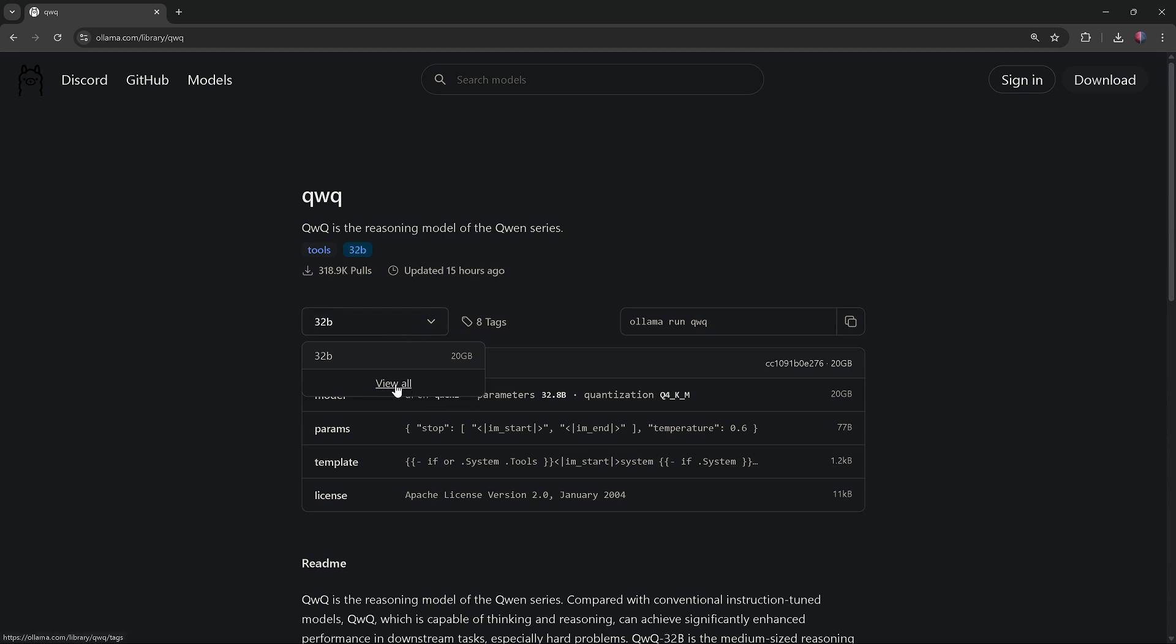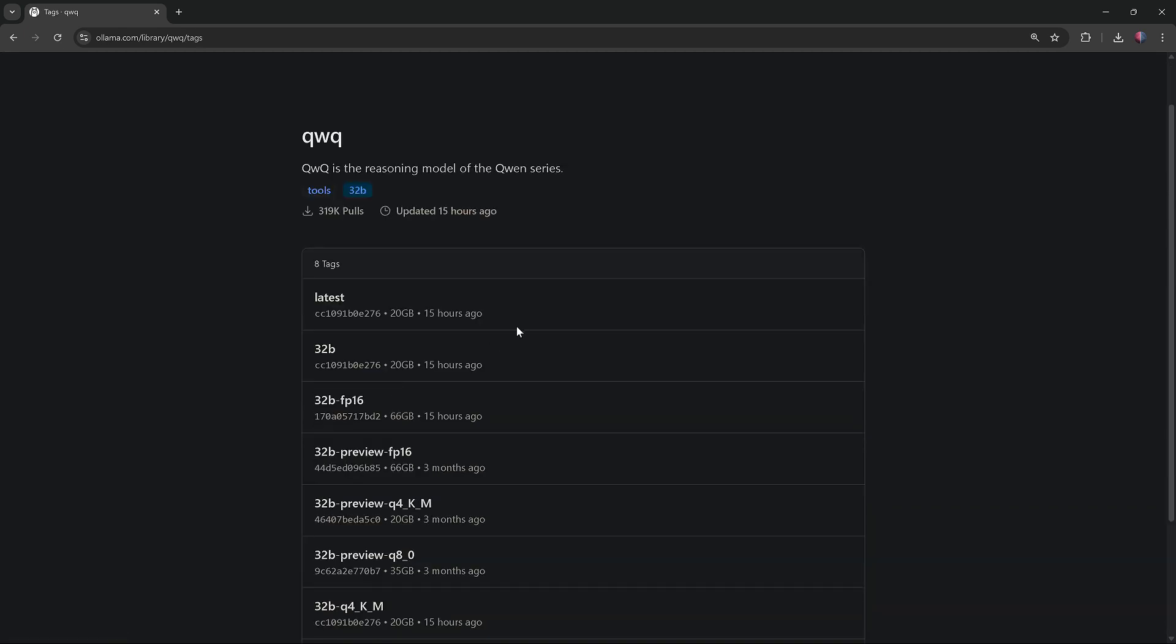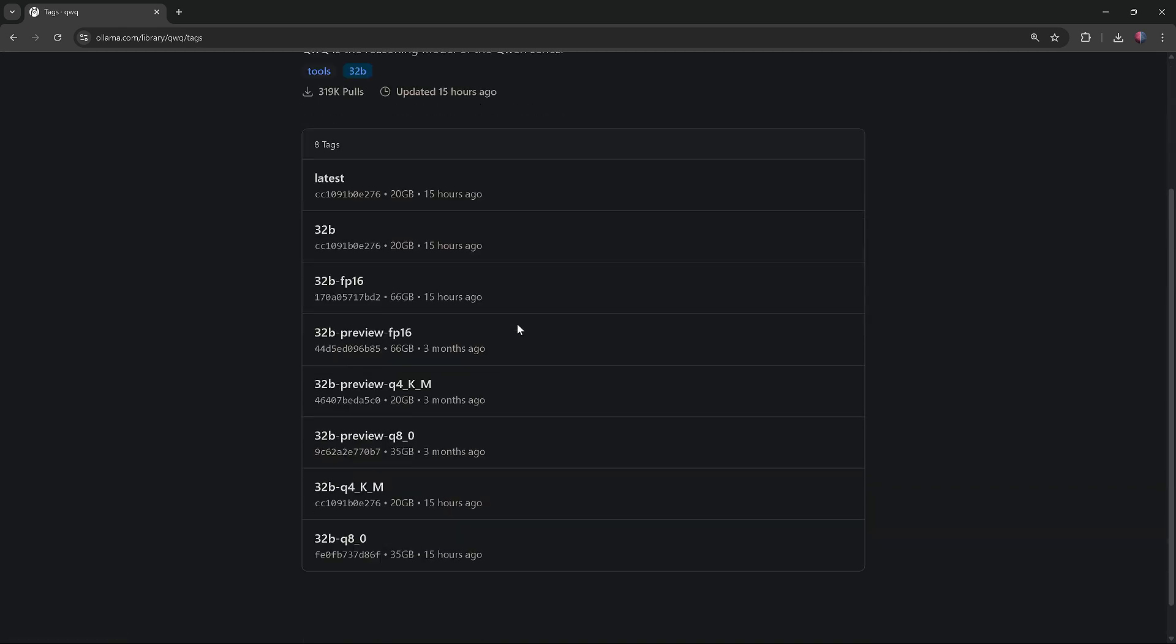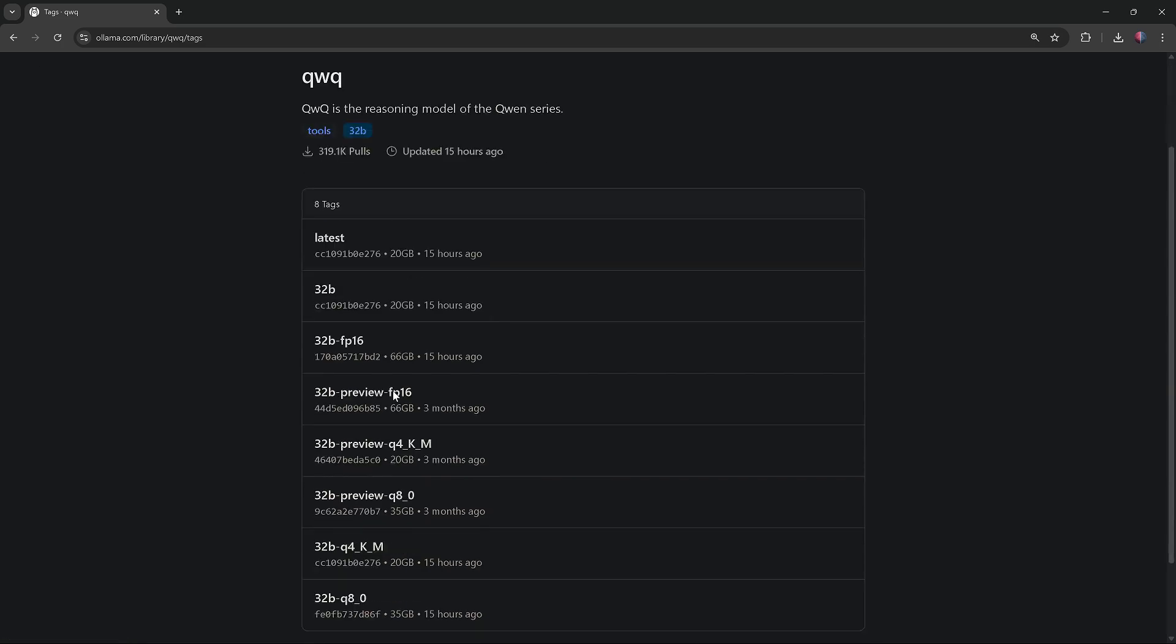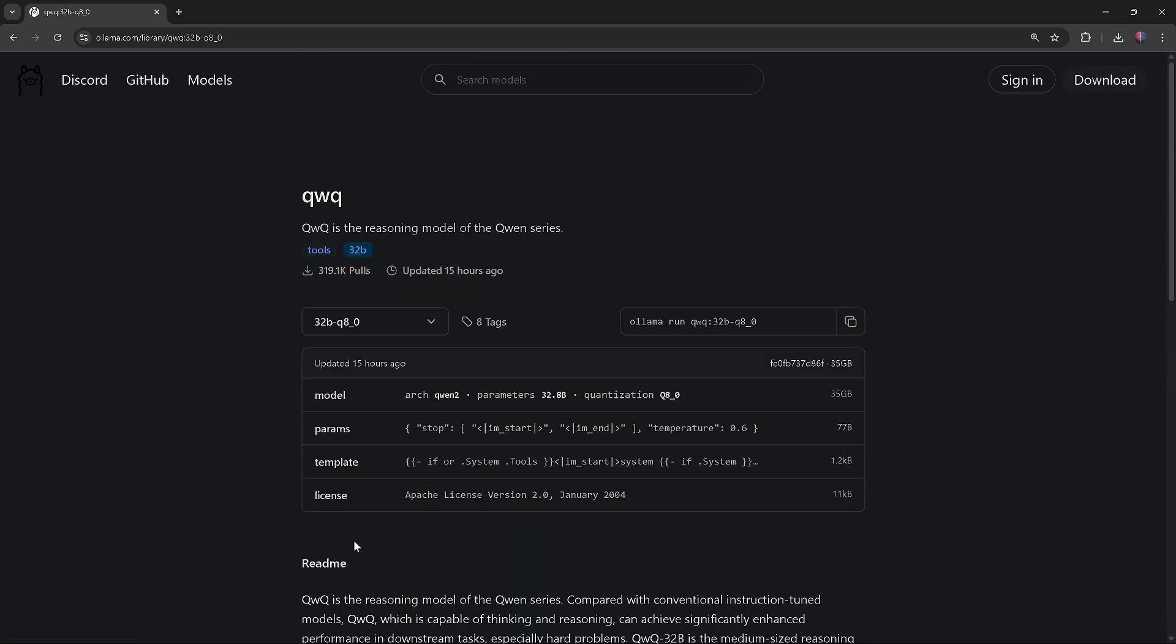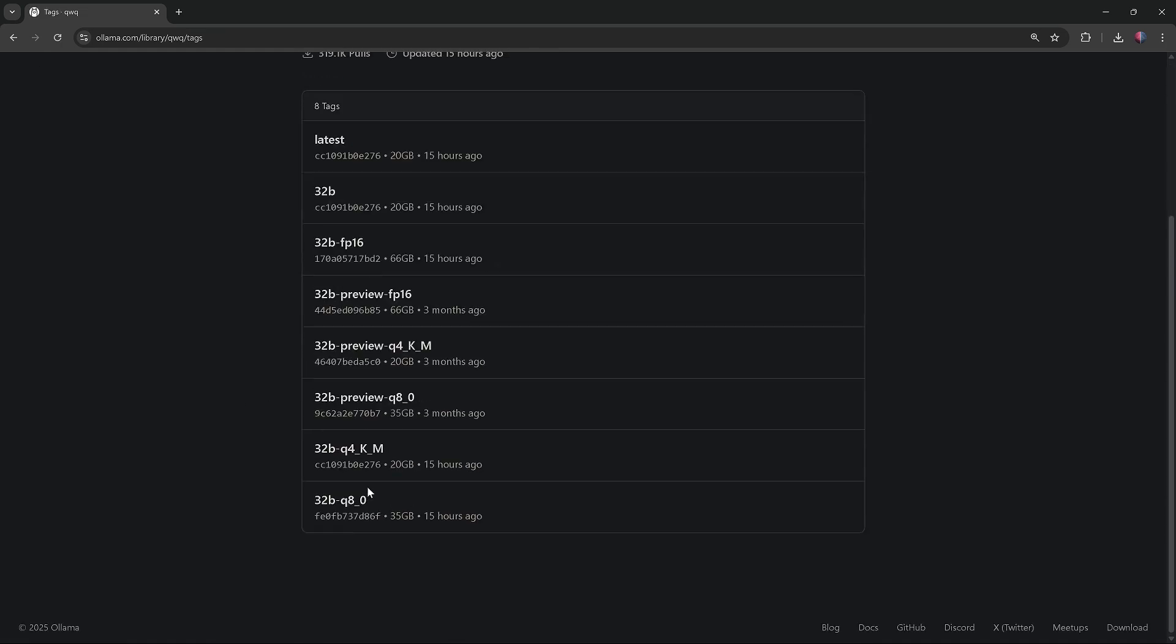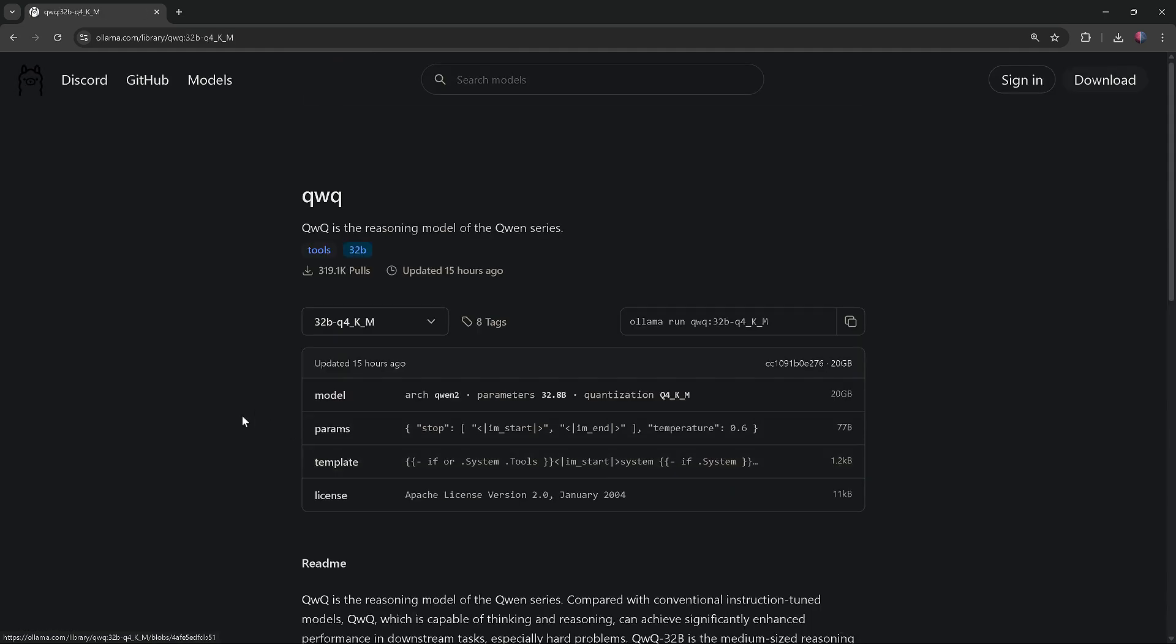QWEN QWQ 32B comes in three formats: FP16 for best quality, Q8 for balance, and Q4 for speed and efficiency. The Q4 format is most suitable for people with limited hardware resources.